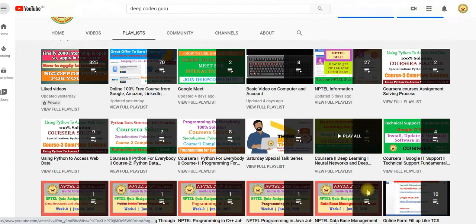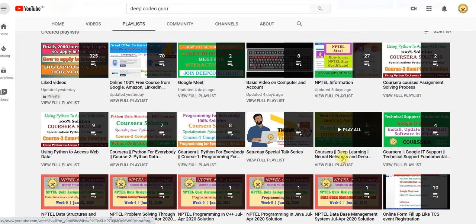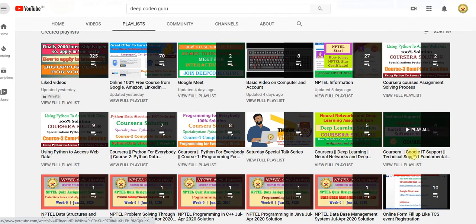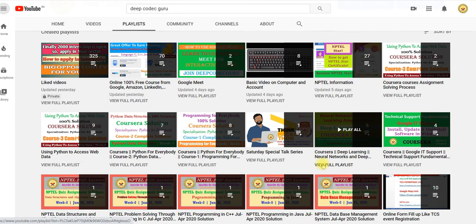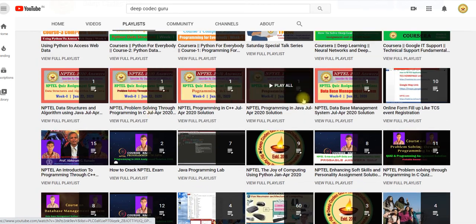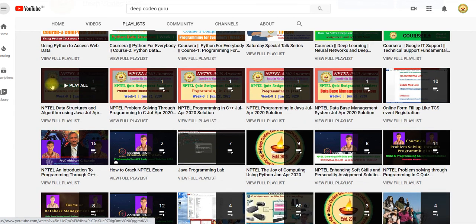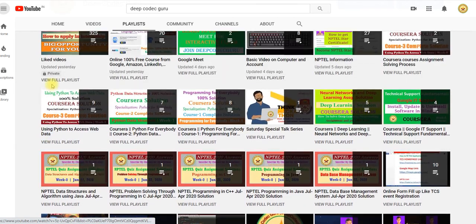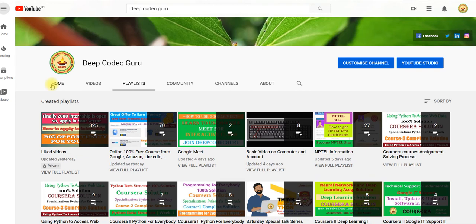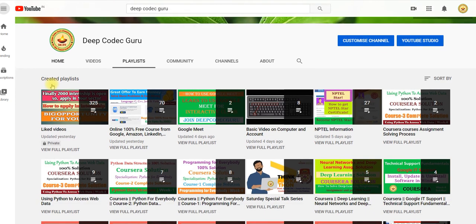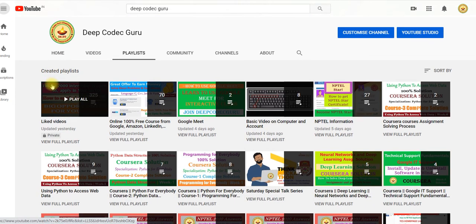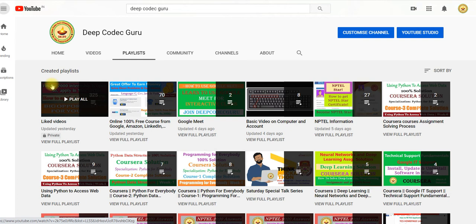There are also courses for Deep Learning, Google IT Support, and NPTEL. I am going to provide solutions, so you can subscribe and click on the bell icon and stay tuned with Deep Codec Guru for more educational videos and solutions.